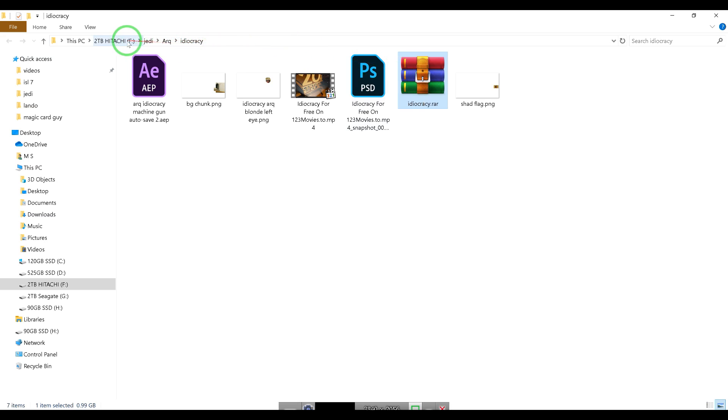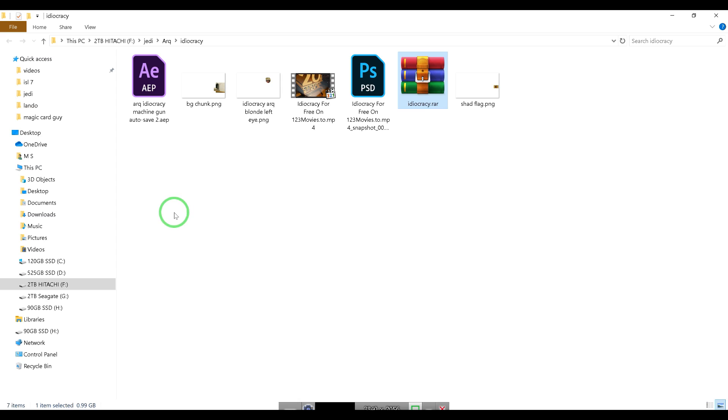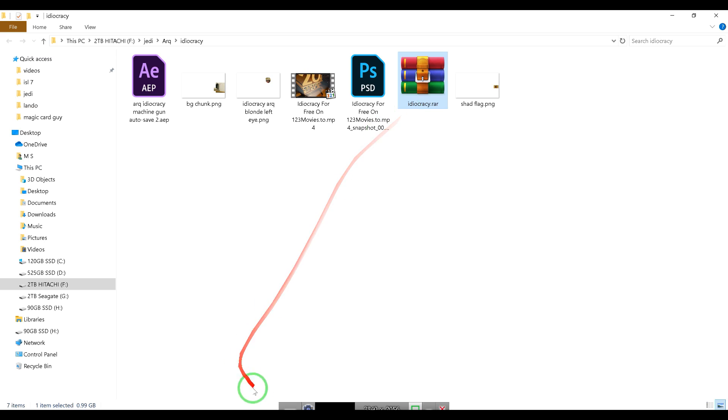You would have to have an F drive called Jedi, Arc, and Idiocracy. Hopefully - well, whatever you name it, I'll fix it. So just don't worry about it. Anyway, that's how you do it. I hope that made sense. It's kind of weird to do.